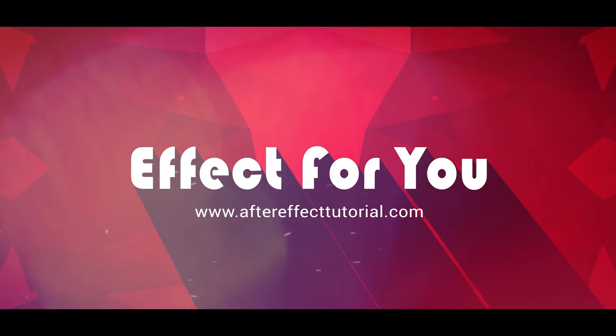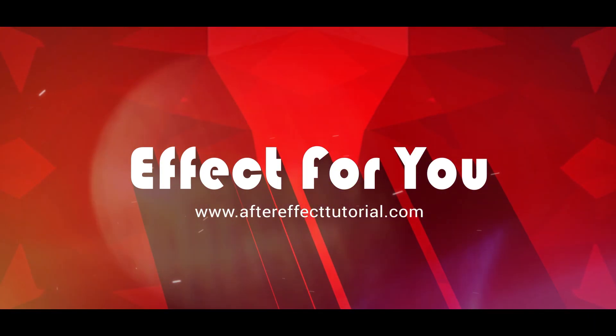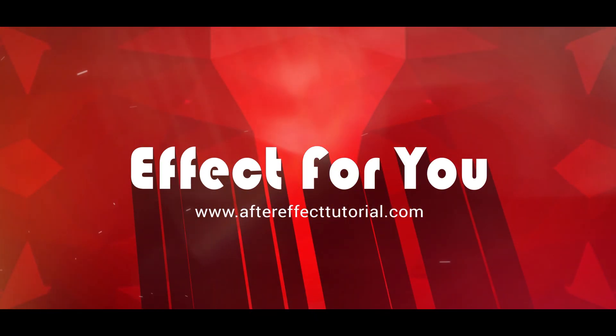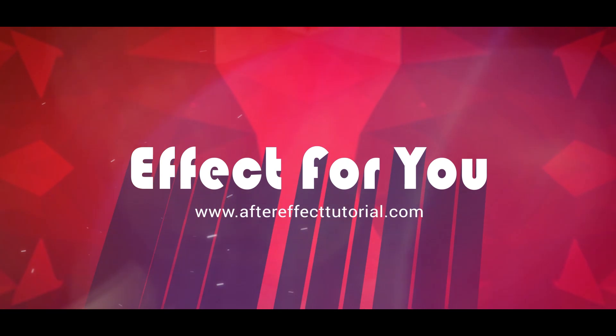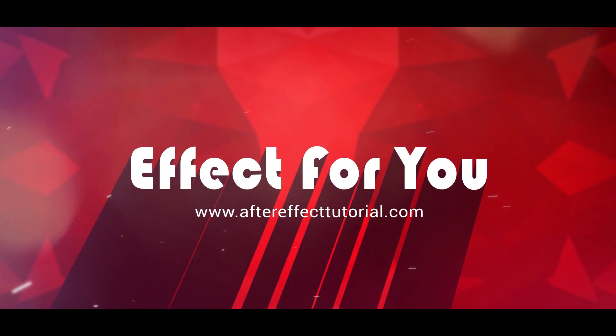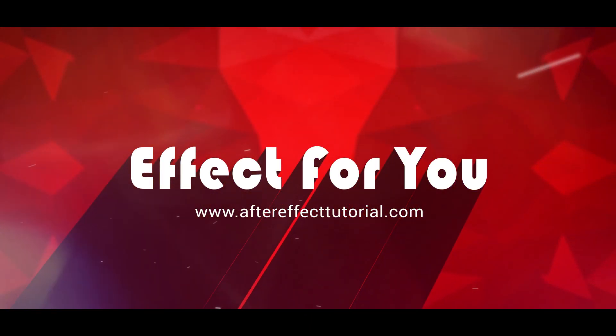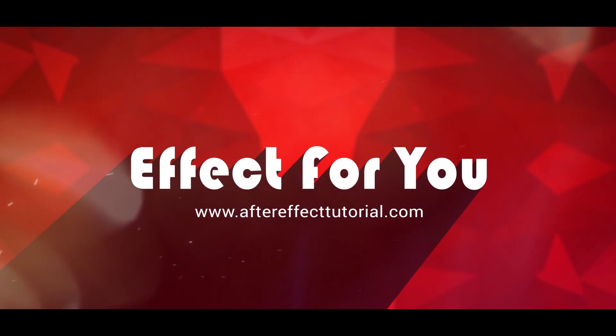Hey everyone, welcome back to another After Effects tutorial. Today we are going to create an epic parallax slideshow like this.